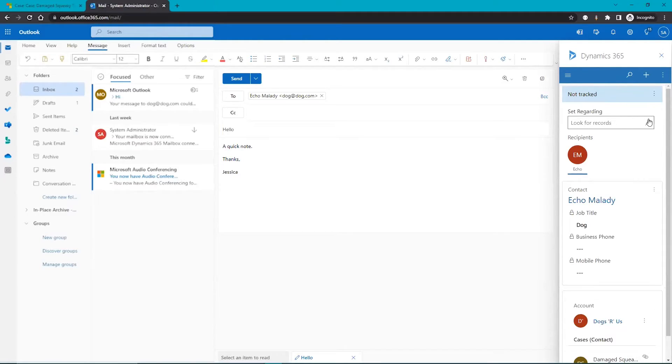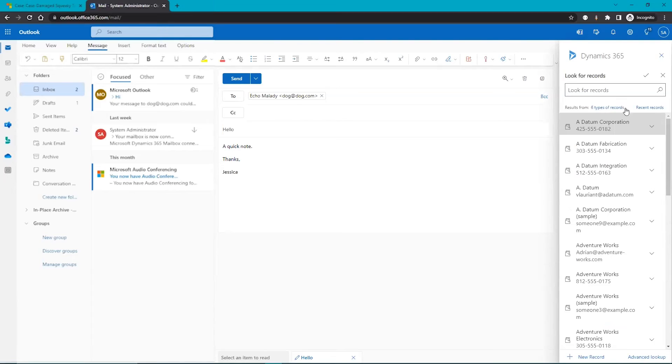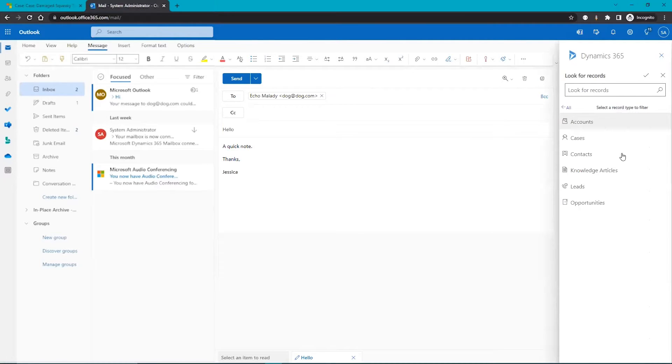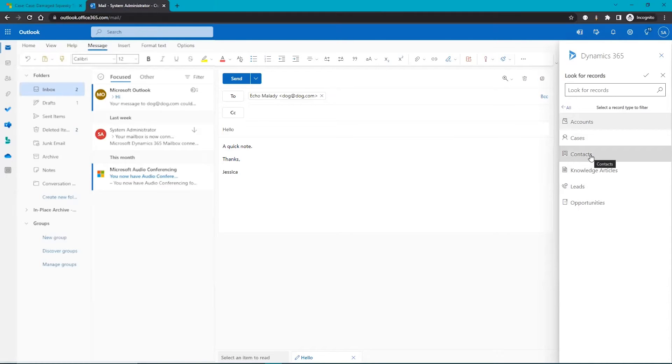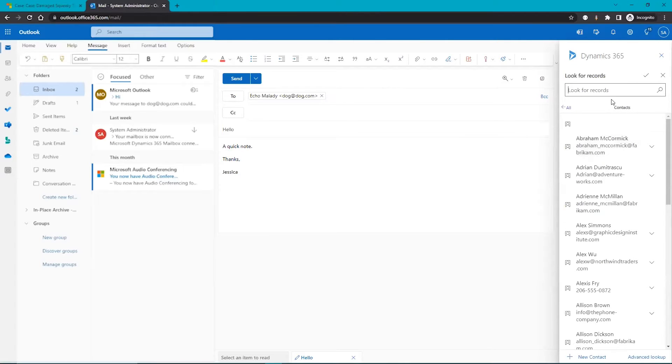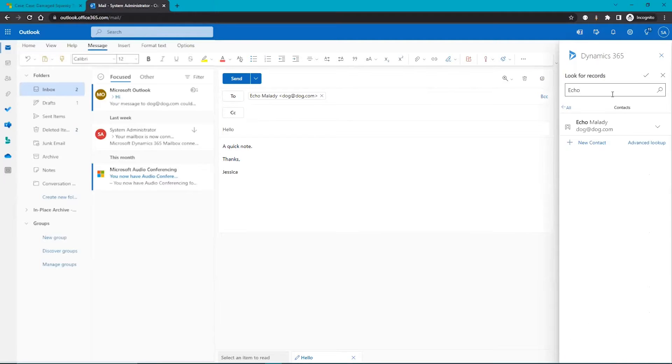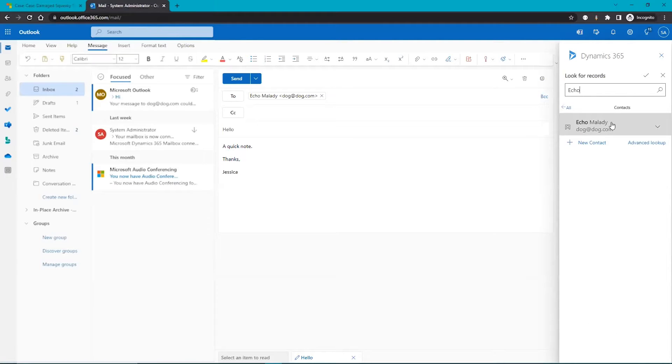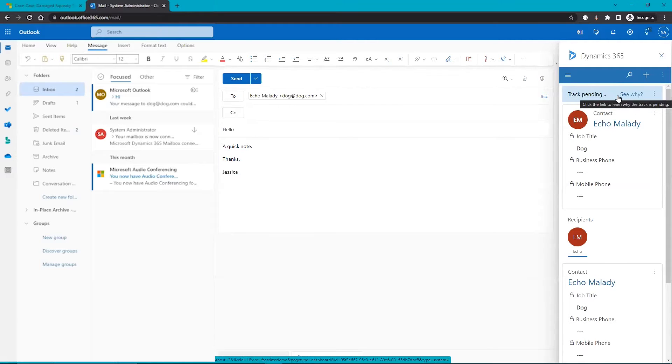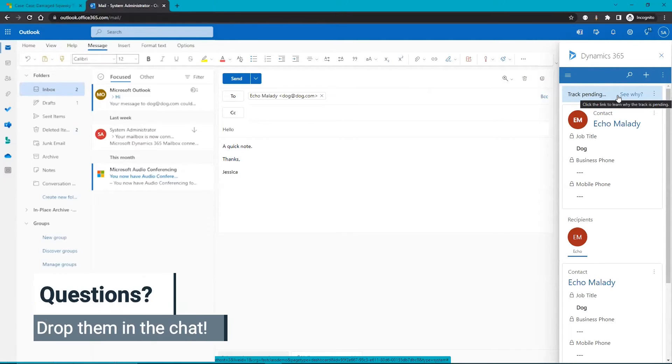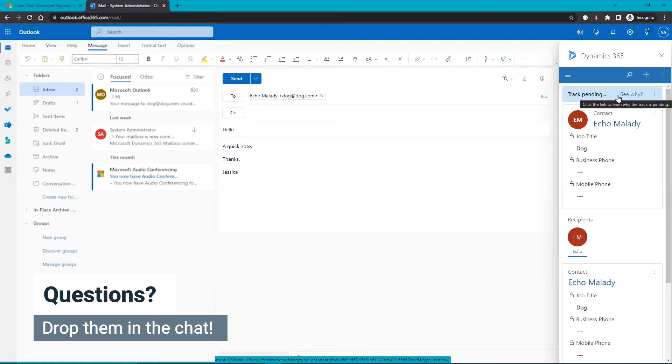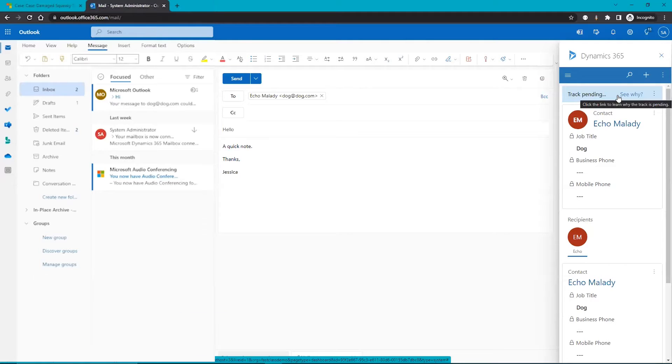So here we can set regarding to different types of records and this can be customizable. In this situation we are going to track to contacts. I can start typing the name of my contacts and choose from the list. And here it says track pending, which means it's not quite in CRM yet, and in this situation it's because I haven't hit send. It can also take a few minutes for that sync to happen over to CRM too.